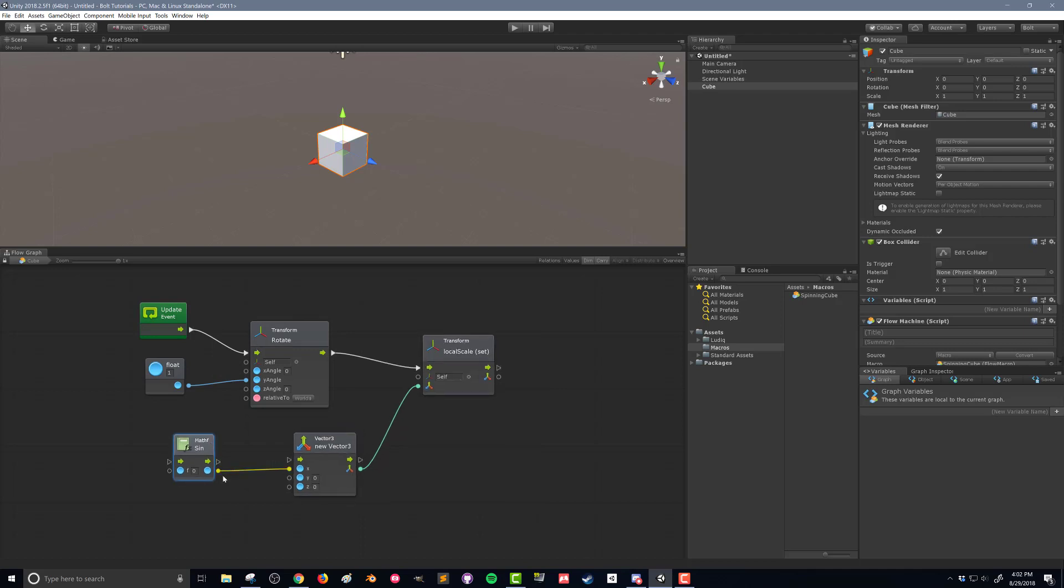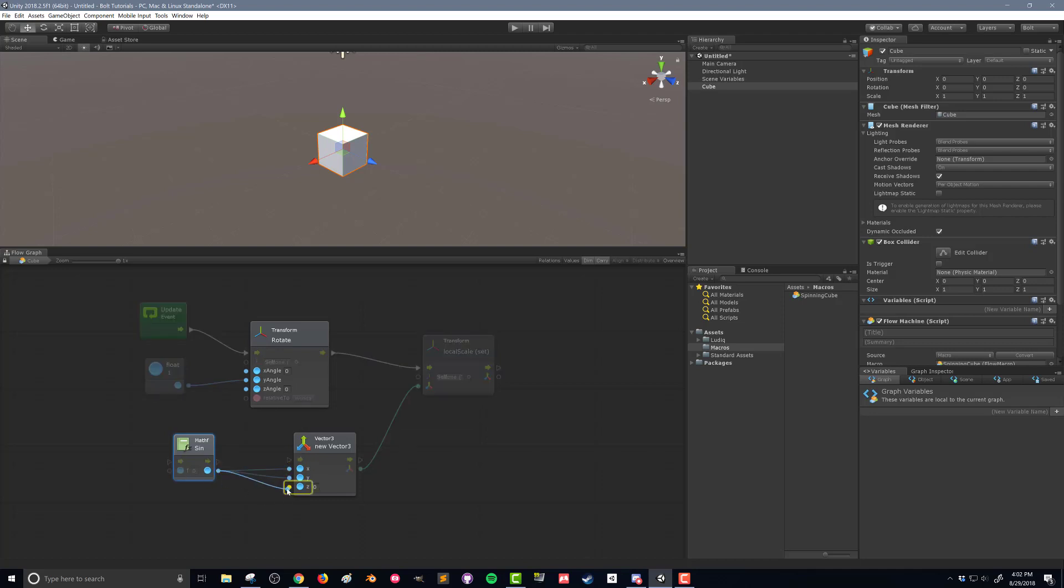And just to keep things simple, I'm going to have this sine function go into all three components. So I'm going to drag and connect like so. I'm going to do that so that our cube is going to be uniform in its scale. But the scale is going to change over time.